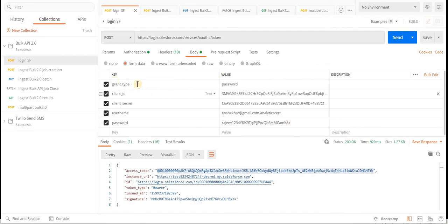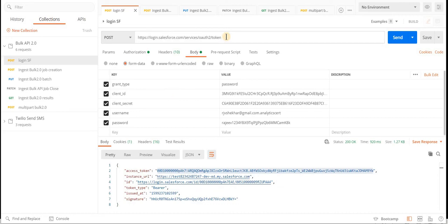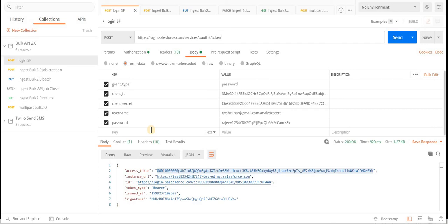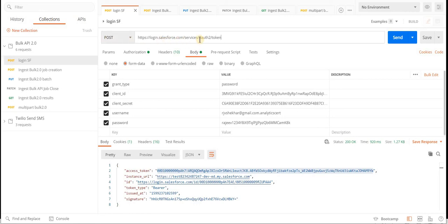In Postman you always provide the form data and hit the token endpoint. You provide the grant type which is 'password', the client ID and client secret — we get these values from the connected app. You need to make sure you already have the connected app with the correct scopes. You have the grant type, client ID, client secret, username, and password concatenated with the security token. You always issue a POST call on this endpoint.